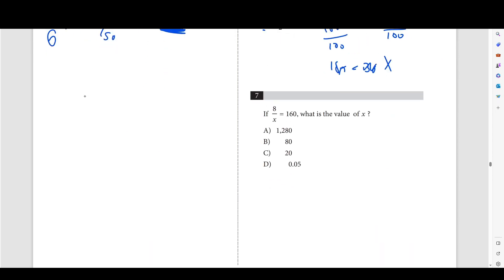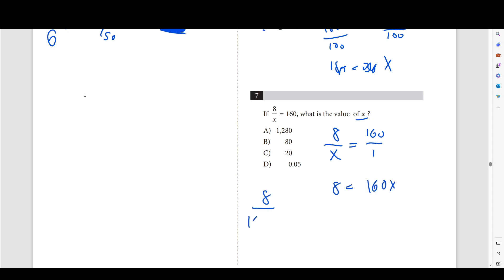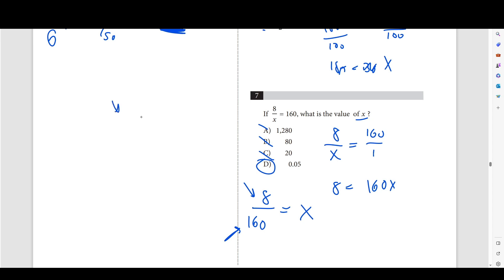Number 7: if 8 over x equals 160, this is a proportion — 8 over x equals 160 over 1, so 8 equals 160x, meaning x equals 8 divided by 160. Since we have a smaller number over a bigger number, x will be a decimal. All other answer choices give larger numbers, so you can identify the correct answer without fully dividing.